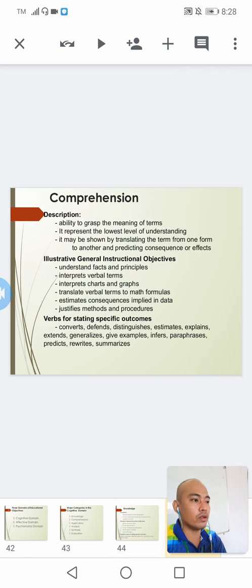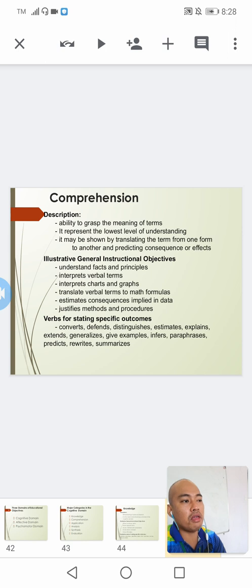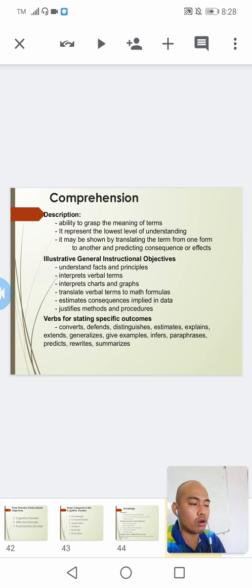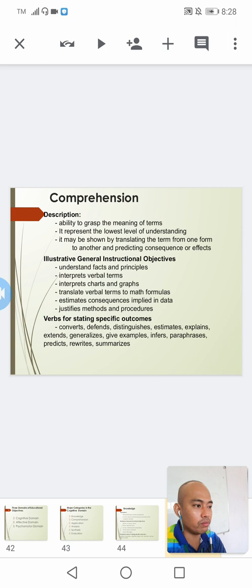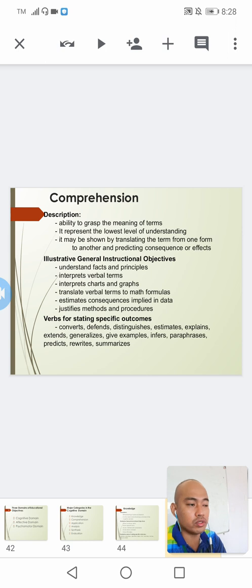For the comprehension level, this is the ability to grasp the meaning of terms. It represents the lowest level of understanding. It may be shown by translating a term from one form to another and predicting consequences or possible effects. The possible verbs include: converts, defends, distinguishes, estimates, explains, extends, generalizes, gives examples, infers, paraphrases, predicts, rewrites, and summarizes, among others.